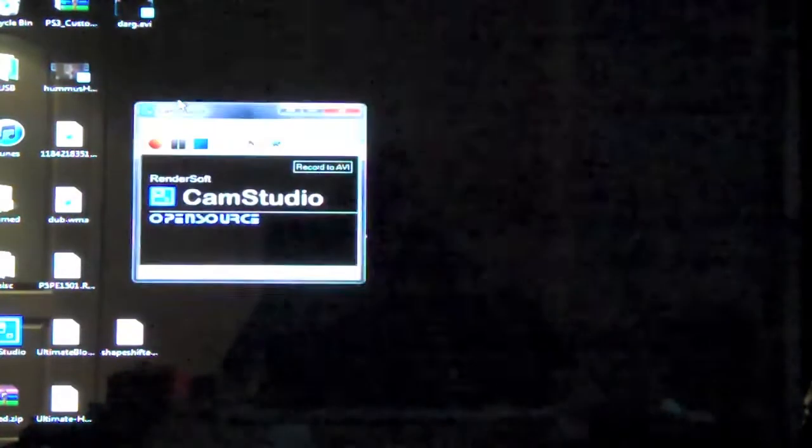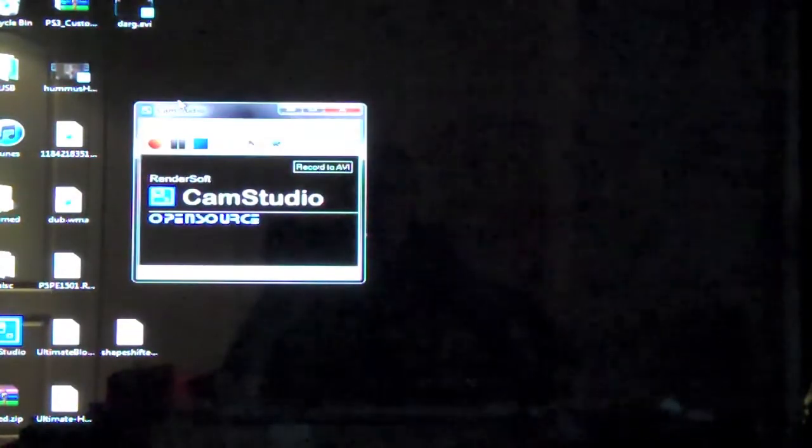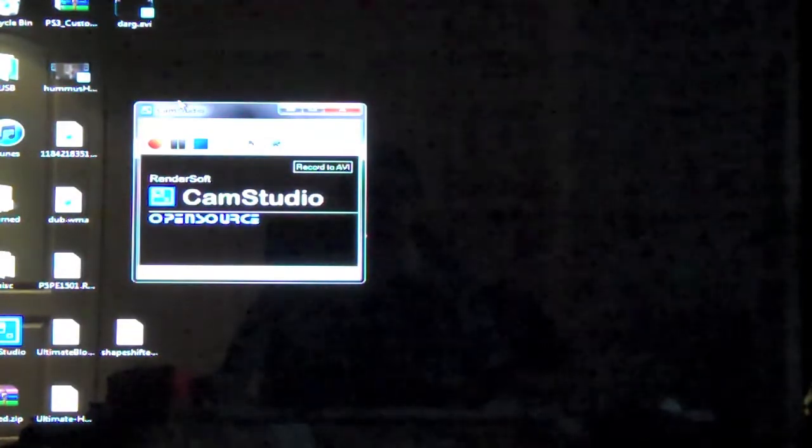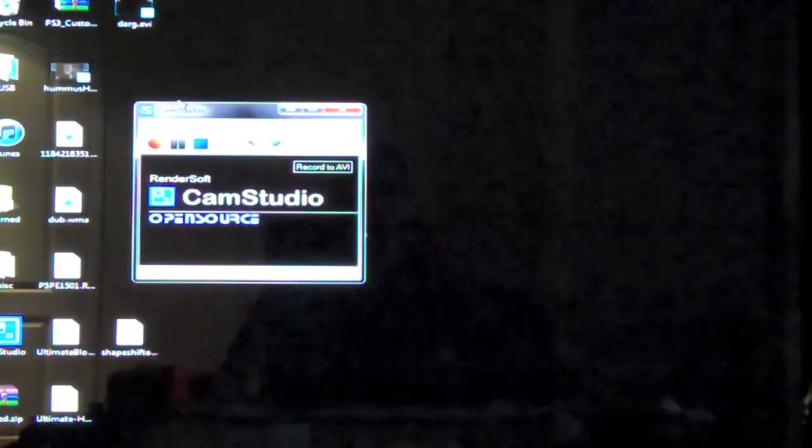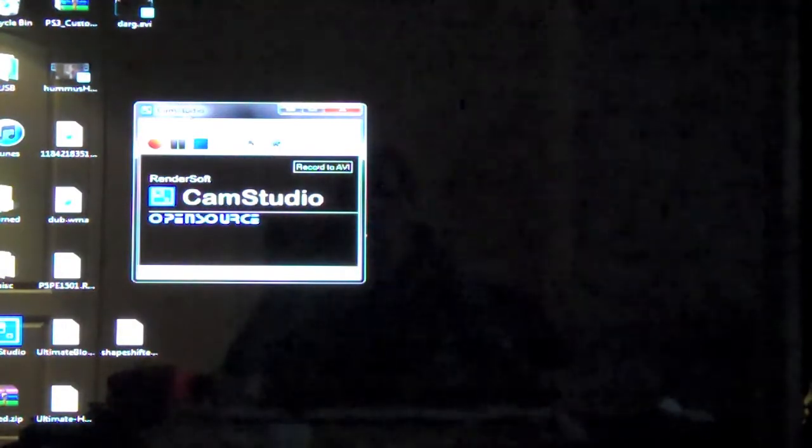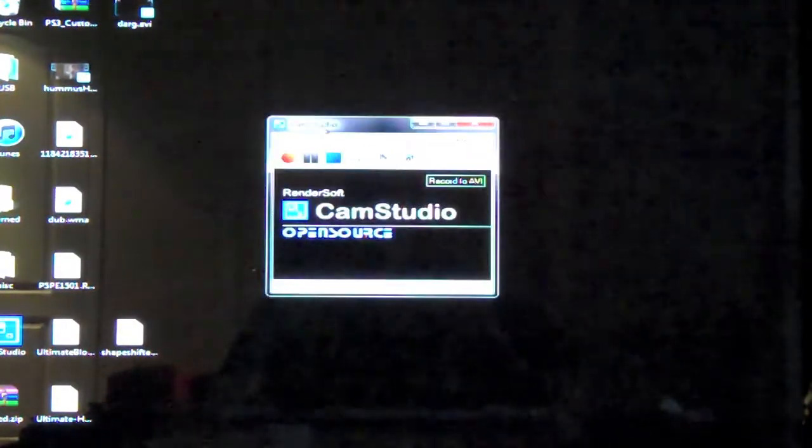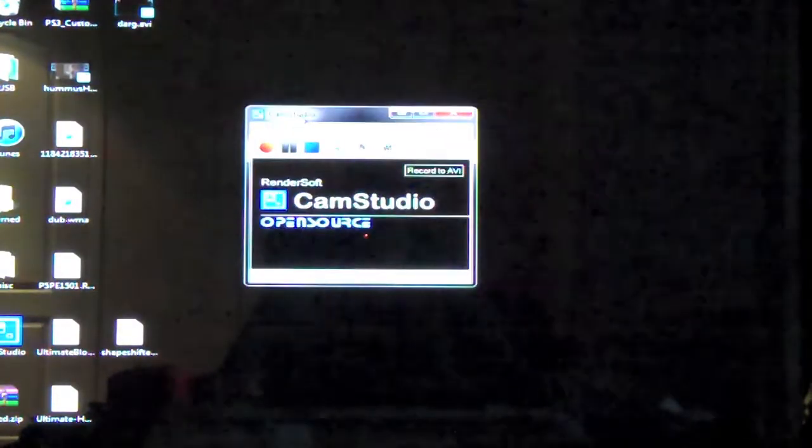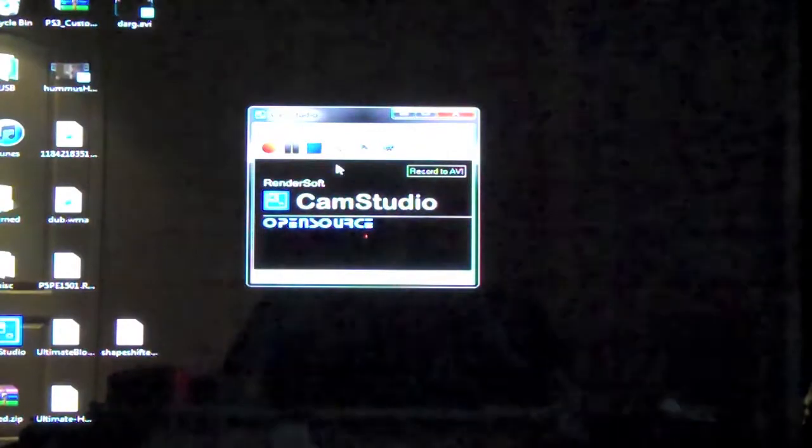Let's run CamStudio. Now once again, this is in real time. So forgive me for any pauses and stuff. So here we have the window. Hopefully you guys can see it OK.